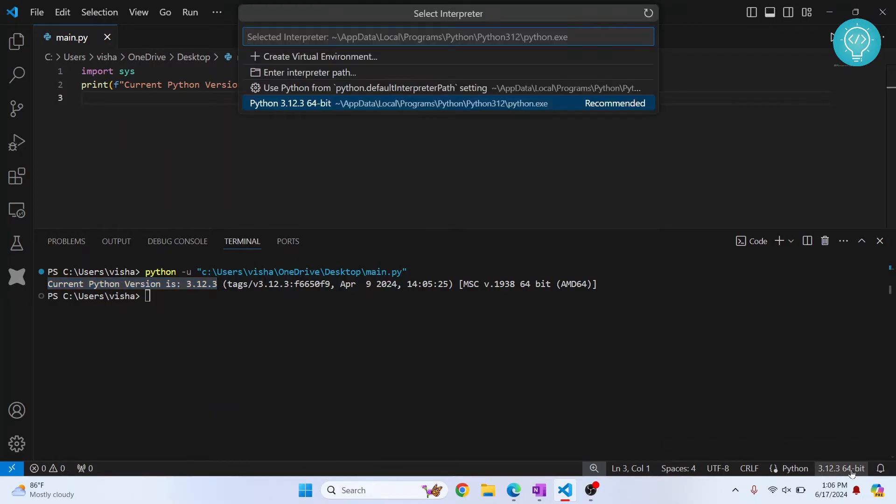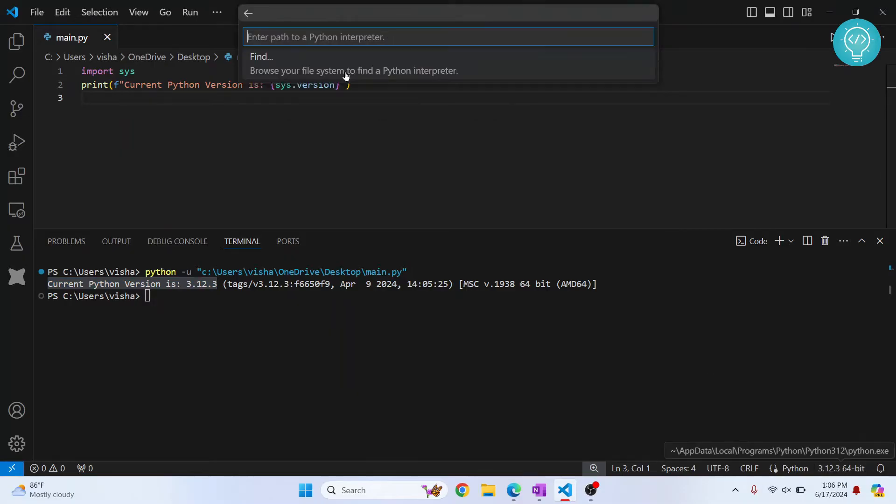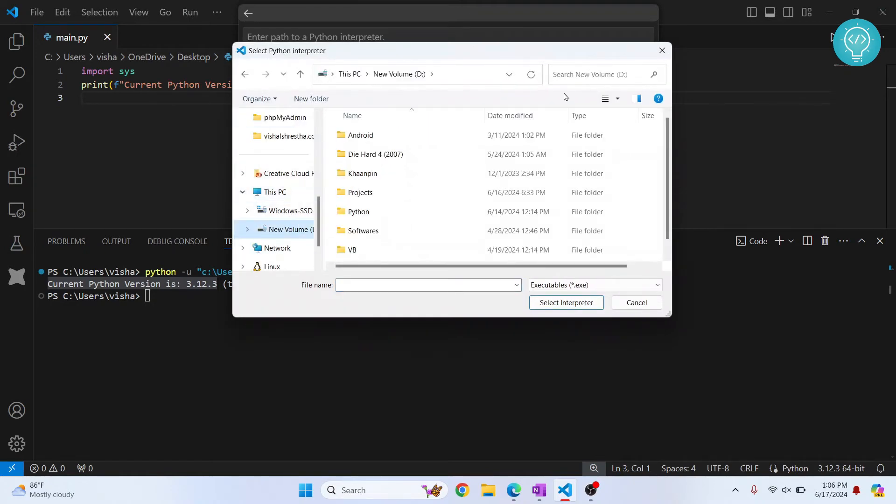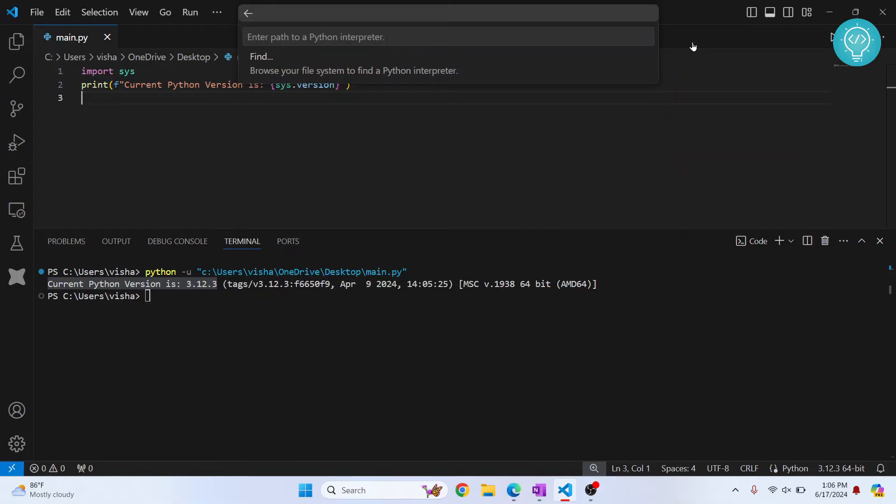If you click on this, you can enter a path and click on find and browse to wherever you have your Python installed and you can do it. And after that, it will be visible here.